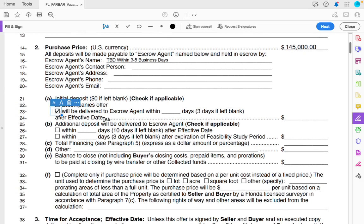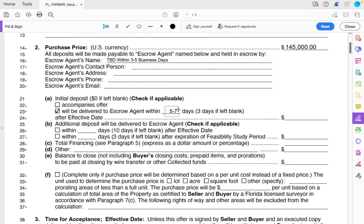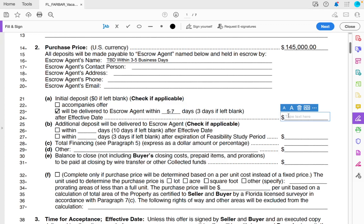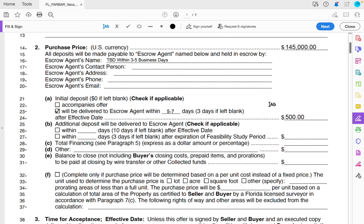I always check this box — this is talking about the initial deposit, escrow, or the EMD, which is earnest money deposit. It says the deposit will be delivered to the escrow agent within a certain number of days. I always put five to seven days because I do wholesale — I shop the deal for a bit and try to find a buyer to take over the contract, so I need time to find a buyer and still deposit escrow in a timely manner. I typically put $500, which is our standard with land.